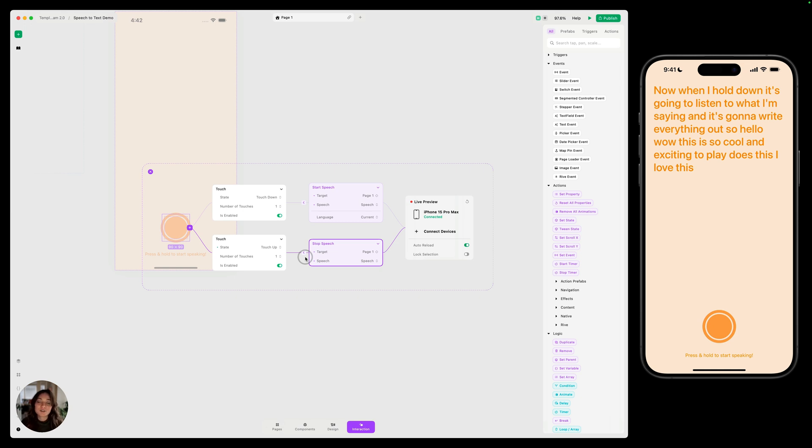And that's how you'll use the speech trigger in Play. We're excited to see how you'll use it in your prototypes. Thanks for watching this video.